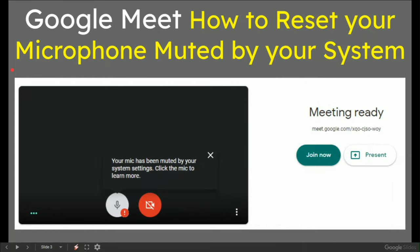So if you've had this error, which is hovering where the laser pointer is, your microphone has been muted by your system settings, click the microphone to learn more.